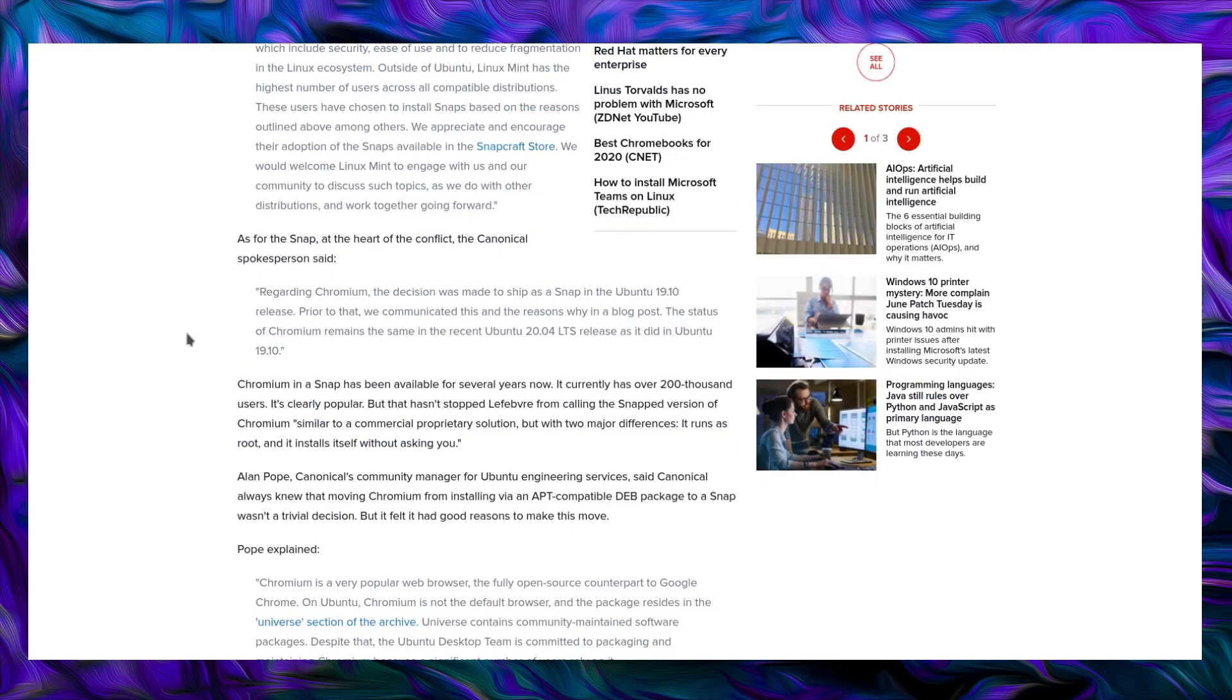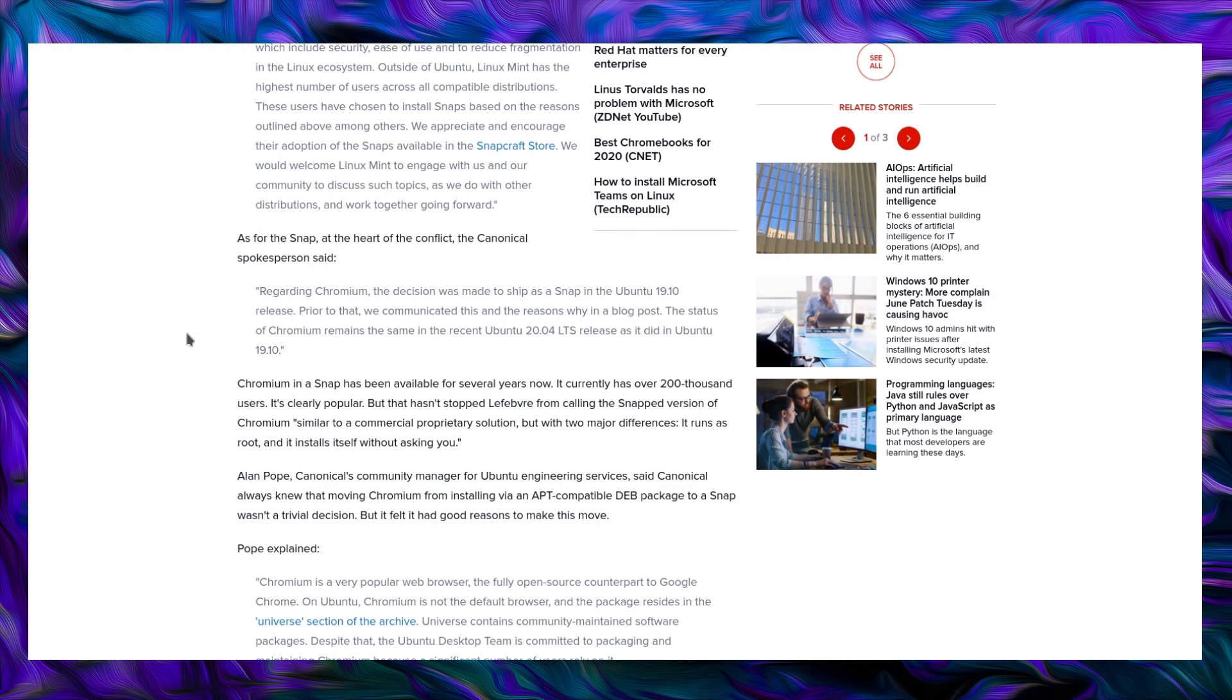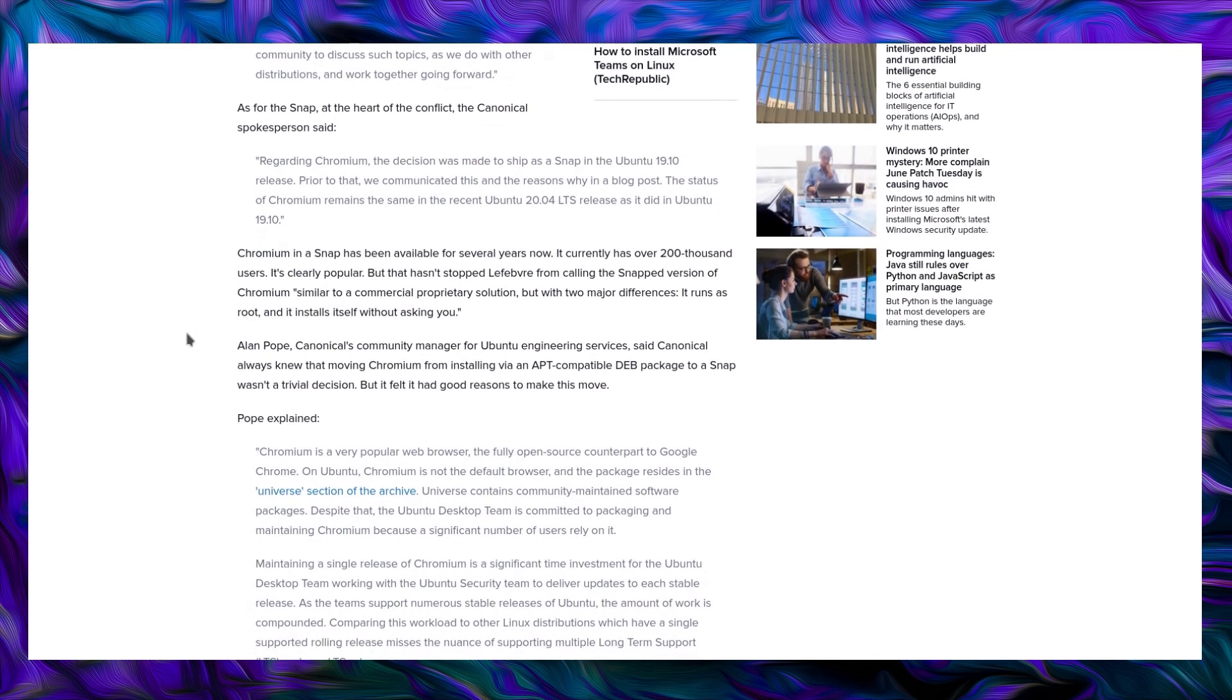As for the Snap, at the heart of the conflict, the Canonical spokesperson said, regarding Chromium, the decision was made to ship as a Snap in Ubuntu 19.10 release. Prior to that, we communicated this and the reasons why in a blog post. The status of Chromium remains the same in the recent Ubuntu 20.04 LTS release as it did in Ubuntu 19.10. Chromium in a Snap has been available for several years now. It currently has over 200,000 users. It's clearly popular.